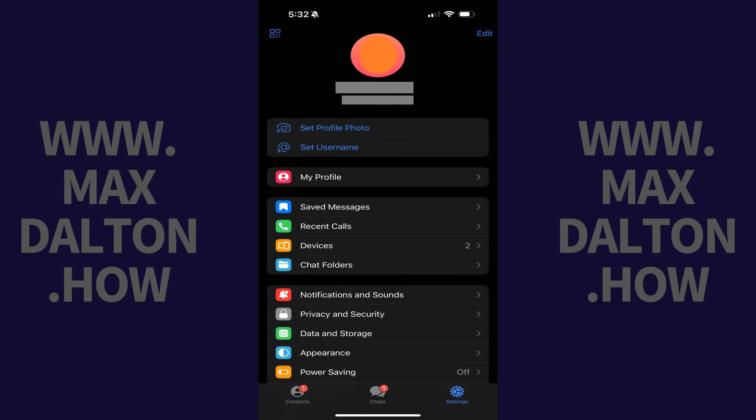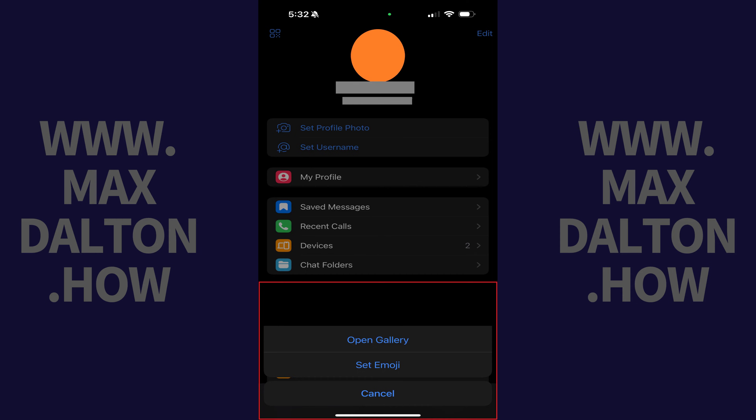Step 2: Tap Set Profile Photo in the list of options toward the top of this screen. A menu opens at the bottom of the screen.